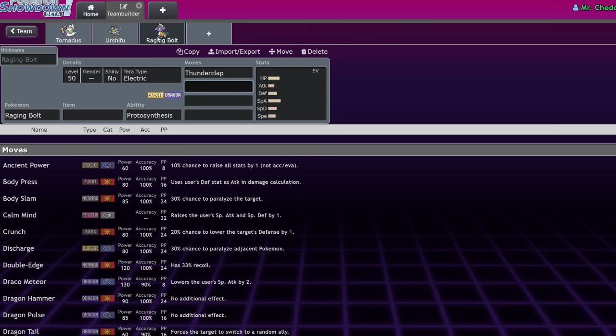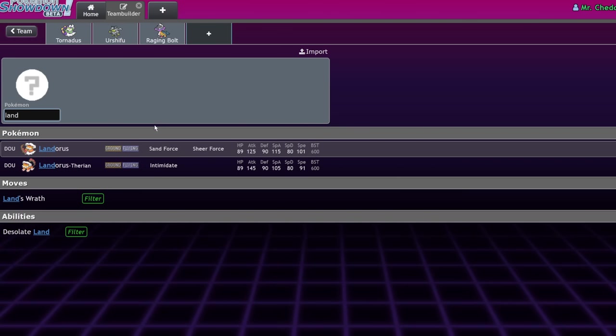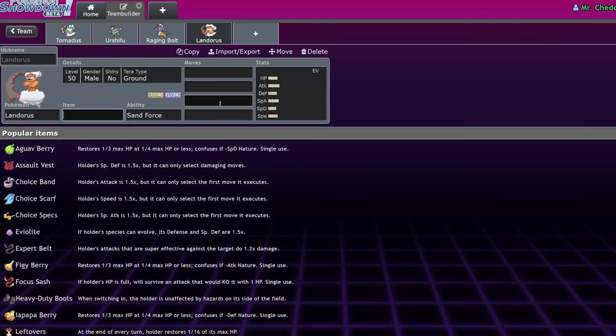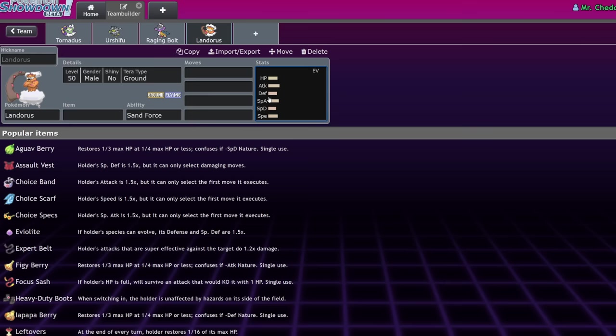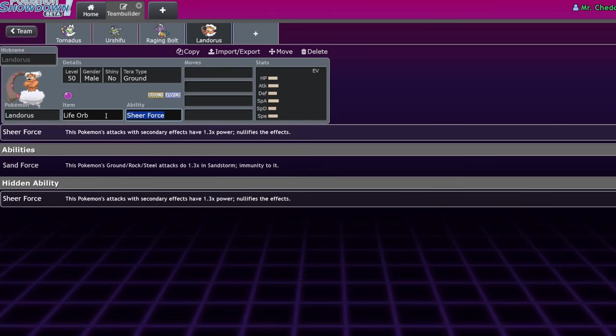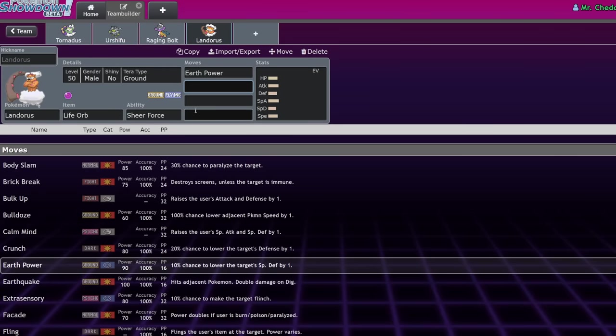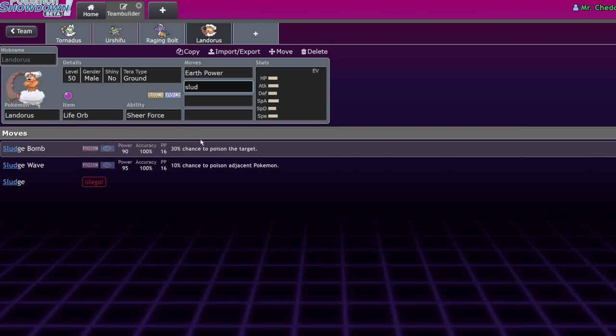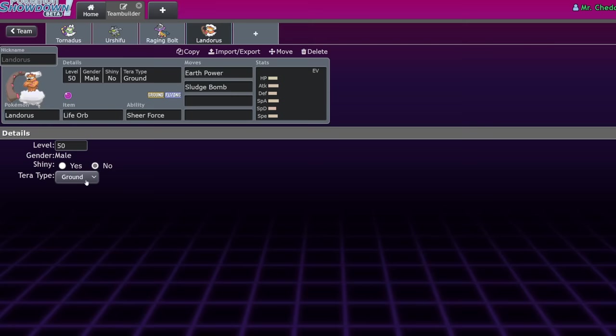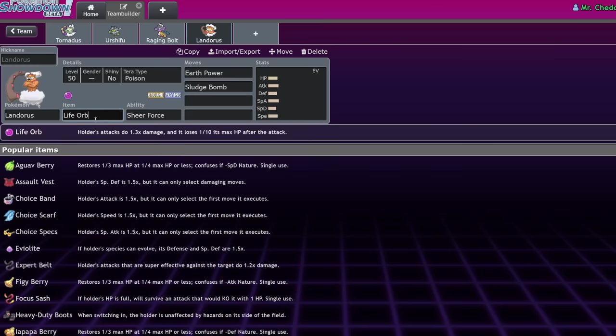Because of that, the Tornadus Urshifu players said, how do we beat this Raging Bolt guy? So they said, please let us add Landorus Incarnate to our teams. Now, Landorus Incarnate was already picking up towards the end of the format, but now it's even better with Raging Bolt running around. The order goes Tornadus and Urshifu exist, so Raging Bolt comes in to counter them. Then Landorus Incarnate comes in to counter the Raging Bolt, leaving players saying, how do we wall out a Landorus Incarnate? It has access to Sheer Force, Life Orb boosted, Stab Earth Power, as well as Sludge Bomb.